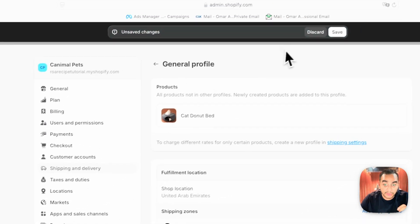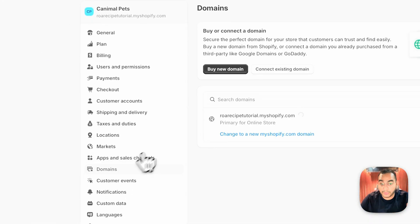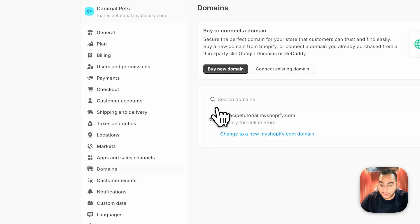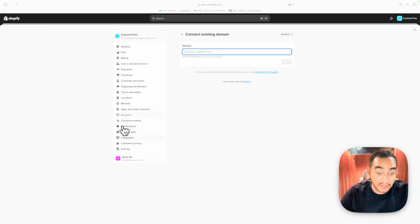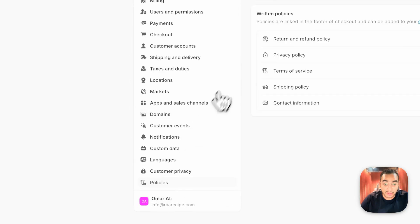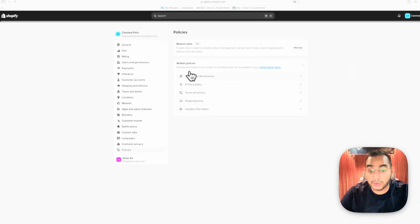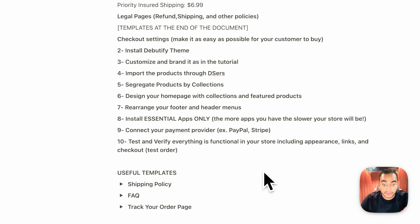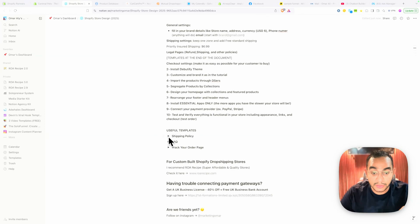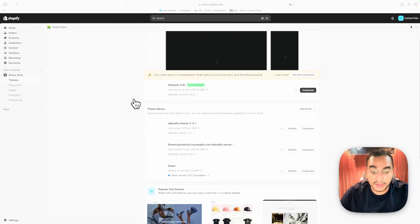For domains, connect the domain you bought earlier — click Connect Existing Domain, plug it in, and follow the instructions. Finally, under Policies, generate all the policy pages. I have sample policies written for you that you can copy and paste — they'll be available in the useful templates document linked in the description.